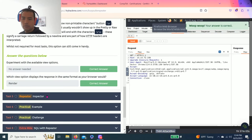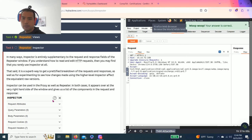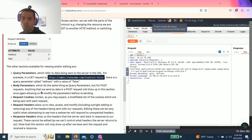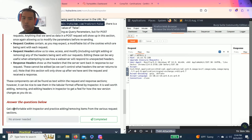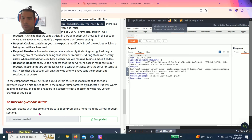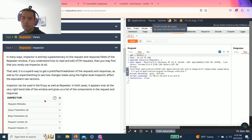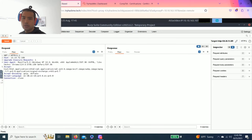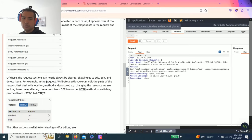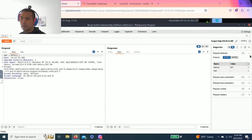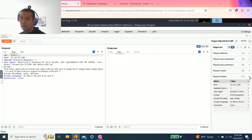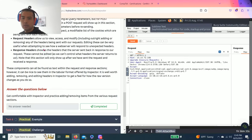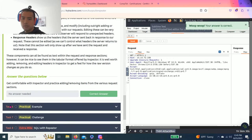Let's go task five inspector. It says get comfortable with inspector and practice adding or removing items from various request sections. You can just go through right here. That was pretty easy.